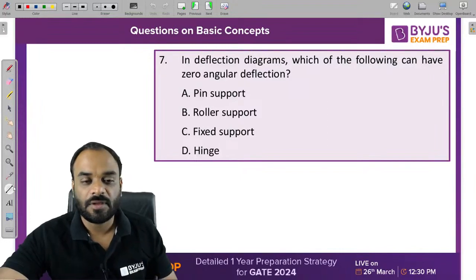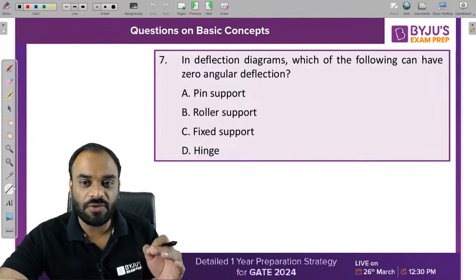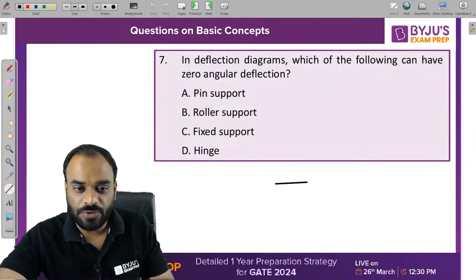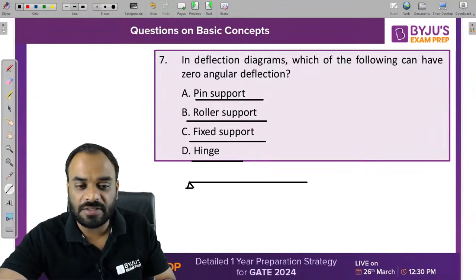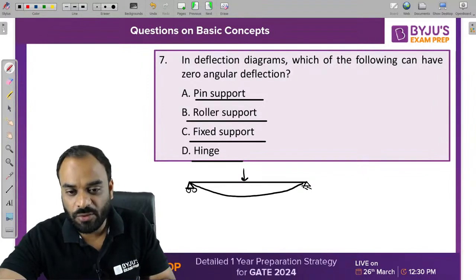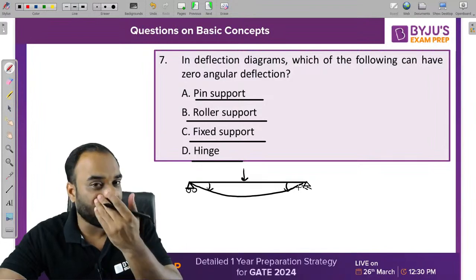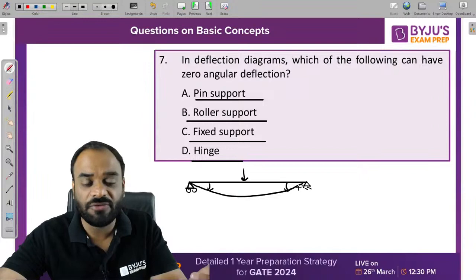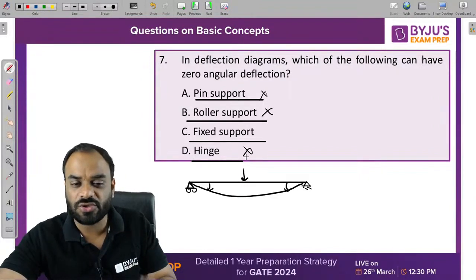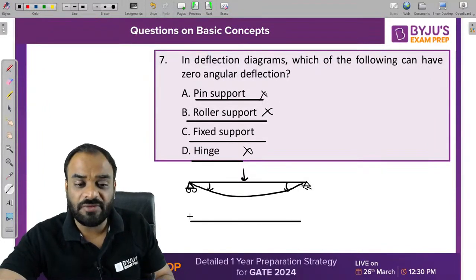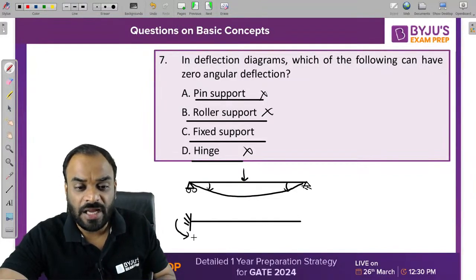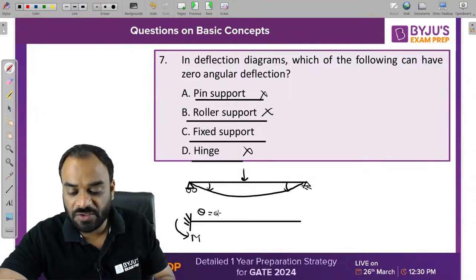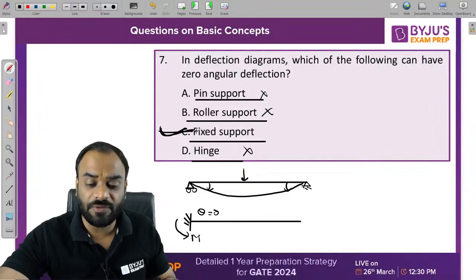In a deflection diagram, which support can have zero angular deflection? For pin, roller, or hinge supports, some angular deformation will occur because these supports cannot resist rotation. But at a fixed support, the value of theta becomes zero, because the moment reaction is present at the support itself. The correct answer is C — fixed support.